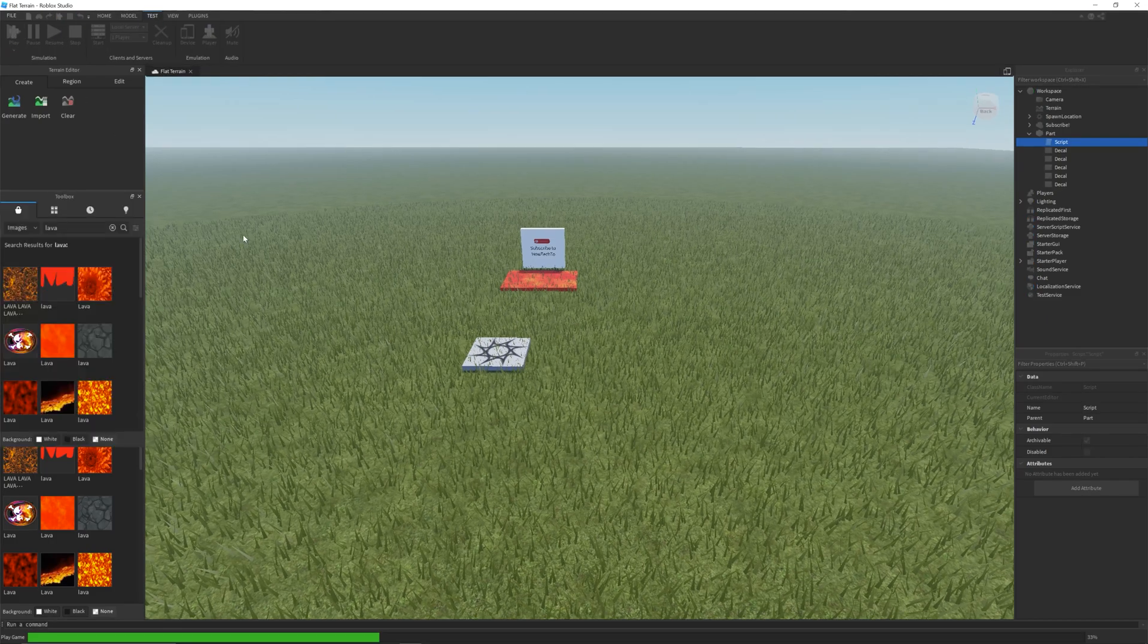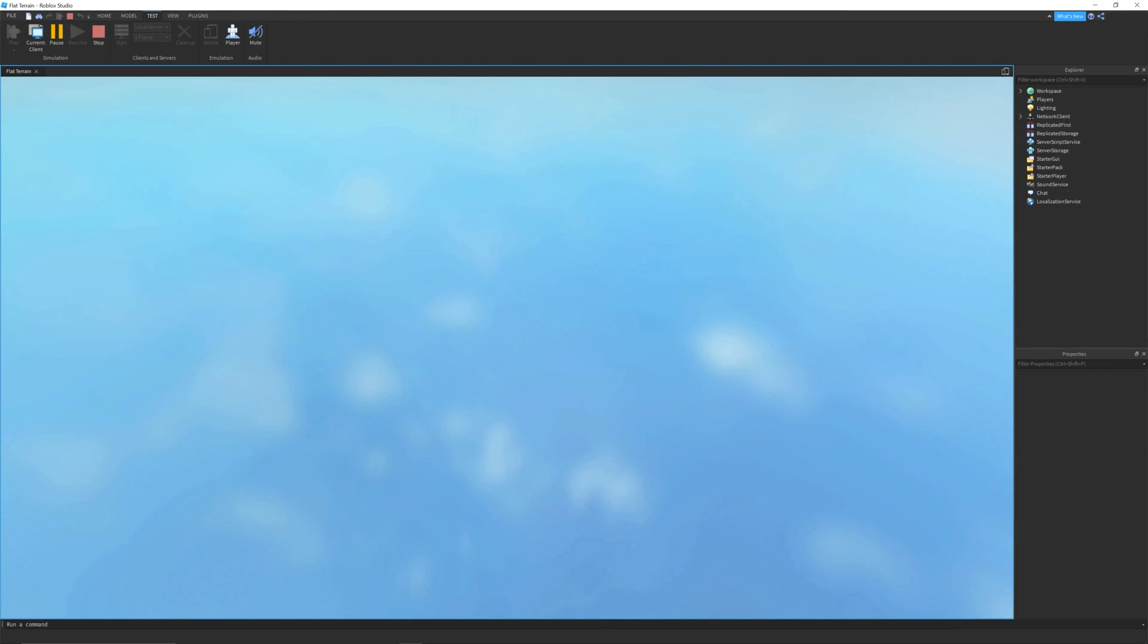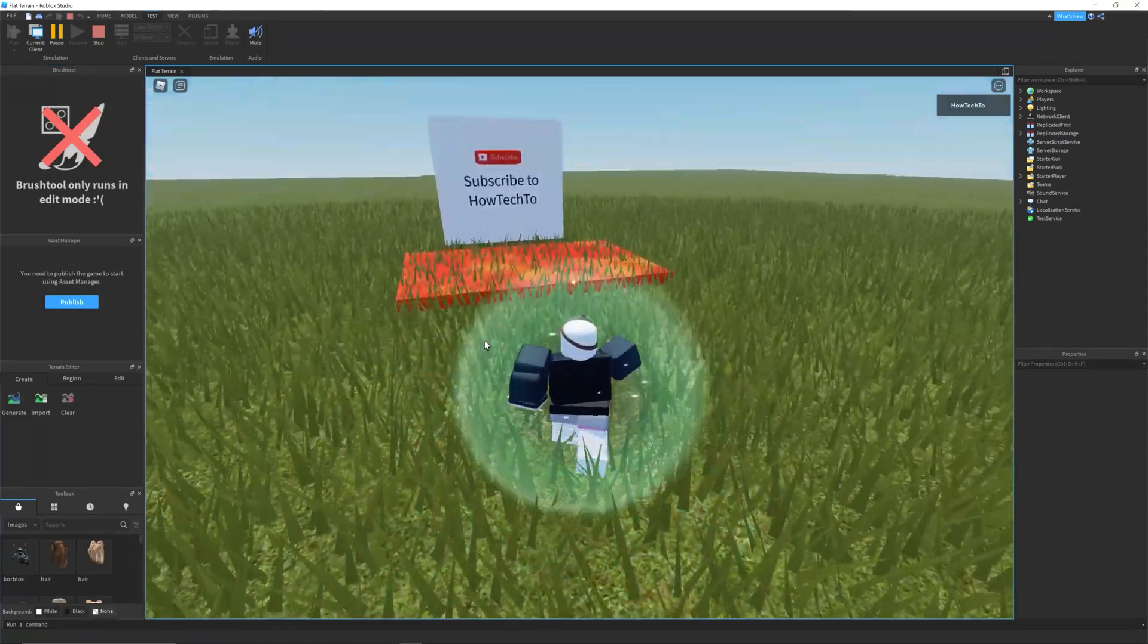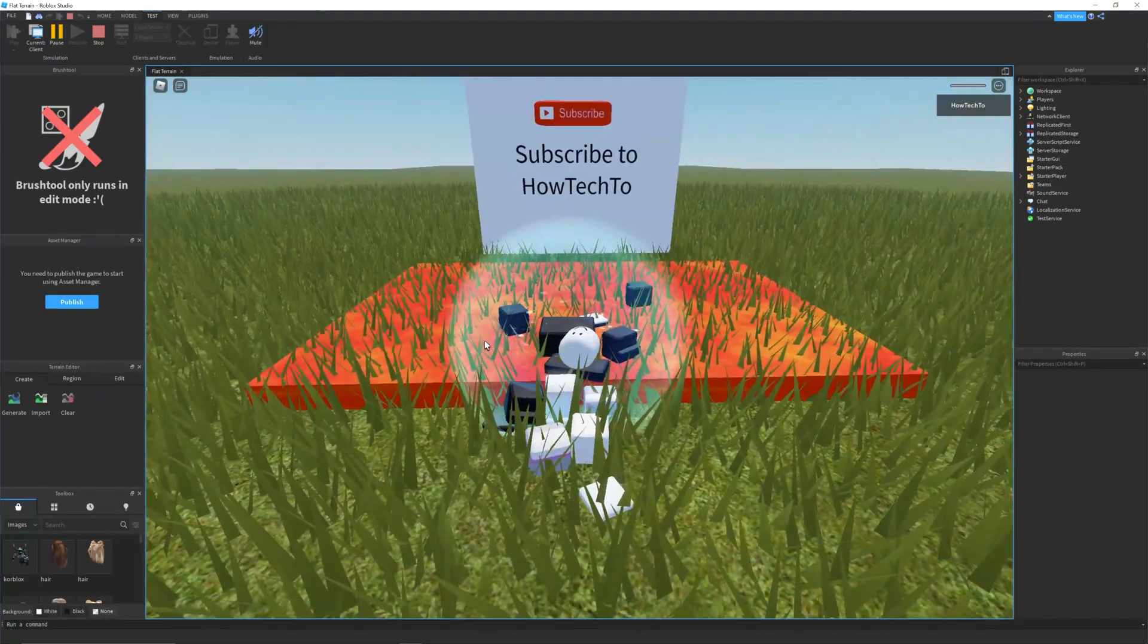Now, click the play button to test your game. When you touch or walk on the lava, your player will die.